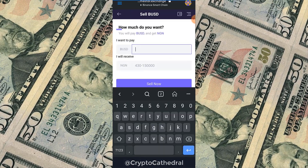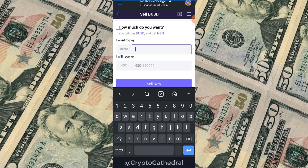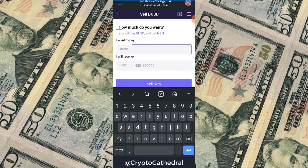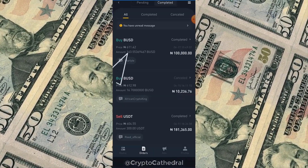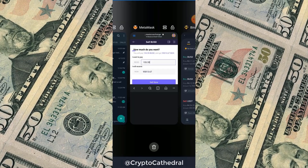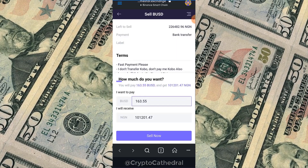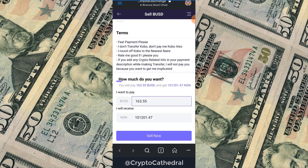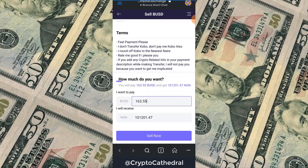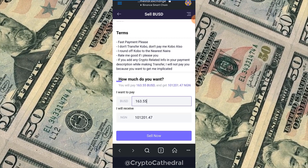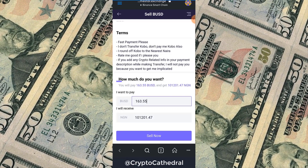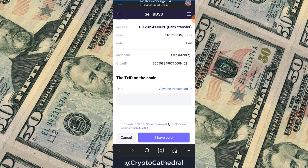I'm going to pick 618 Naira per dollar to sell our BUSD. Remember, we bought 100,000 Naira worth of BUSD — a total of 163.55 BUSD. I click the Sell button. The seller's conditions say: fast payment, no Kobo transfers, round off Kobo to nearest Naira, and rate me well if pleased.